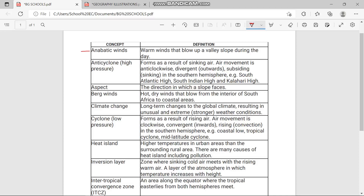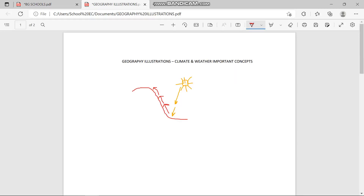The very first term or concept we're going to be talking about is anabatic winds. Anabatic winds are the warm winds that blow up a valley during the day. During the day the sun hits the surface and it gets warmer. Warm air has the potential to rise — warm air is less dense — so it's going to rise up the hill or up the valley.